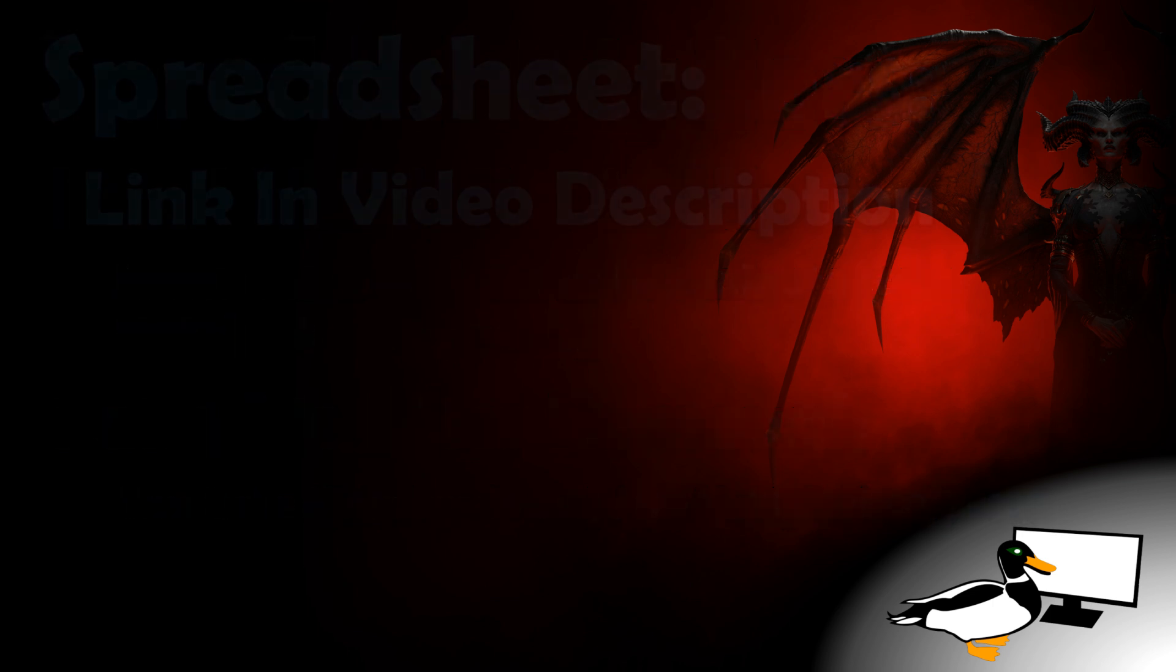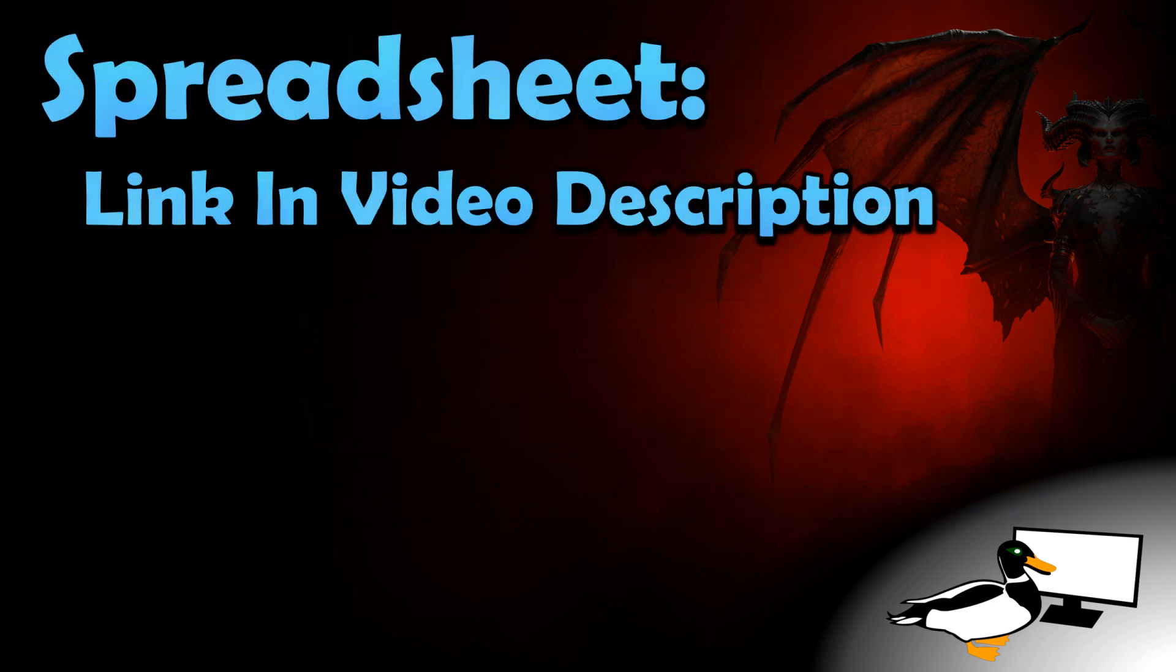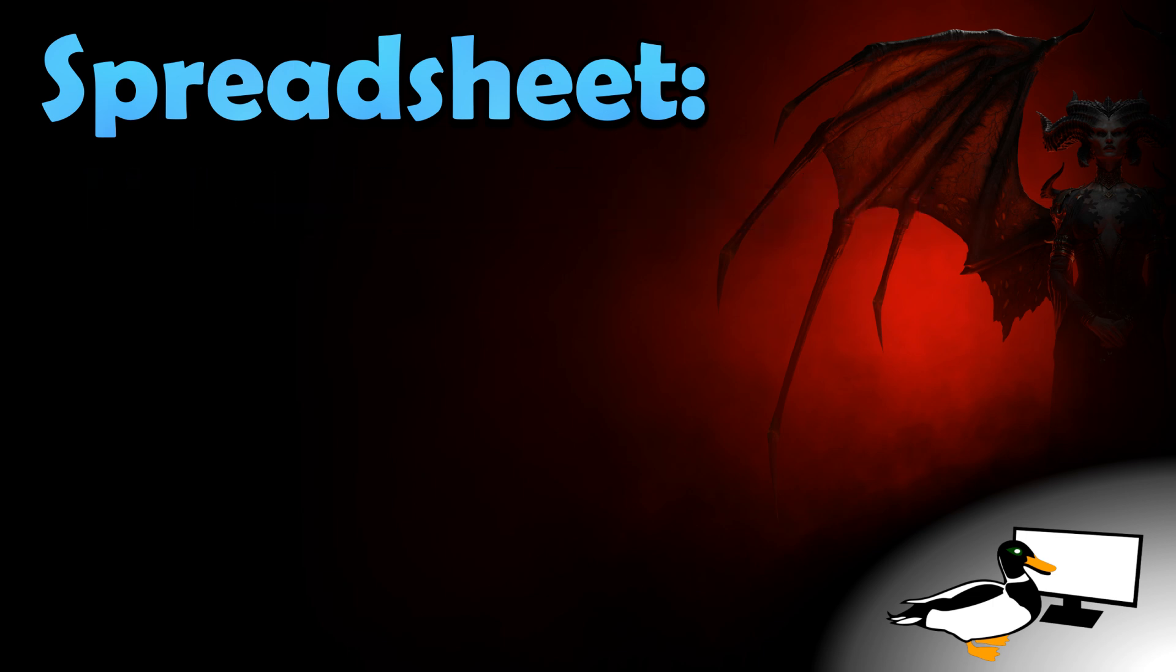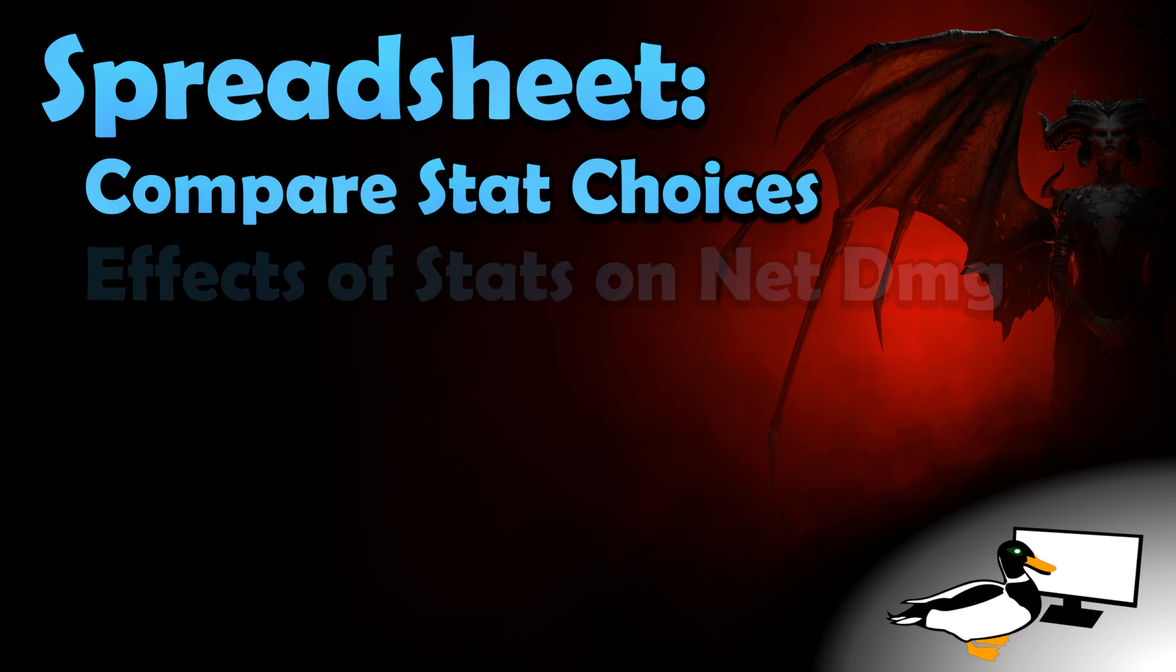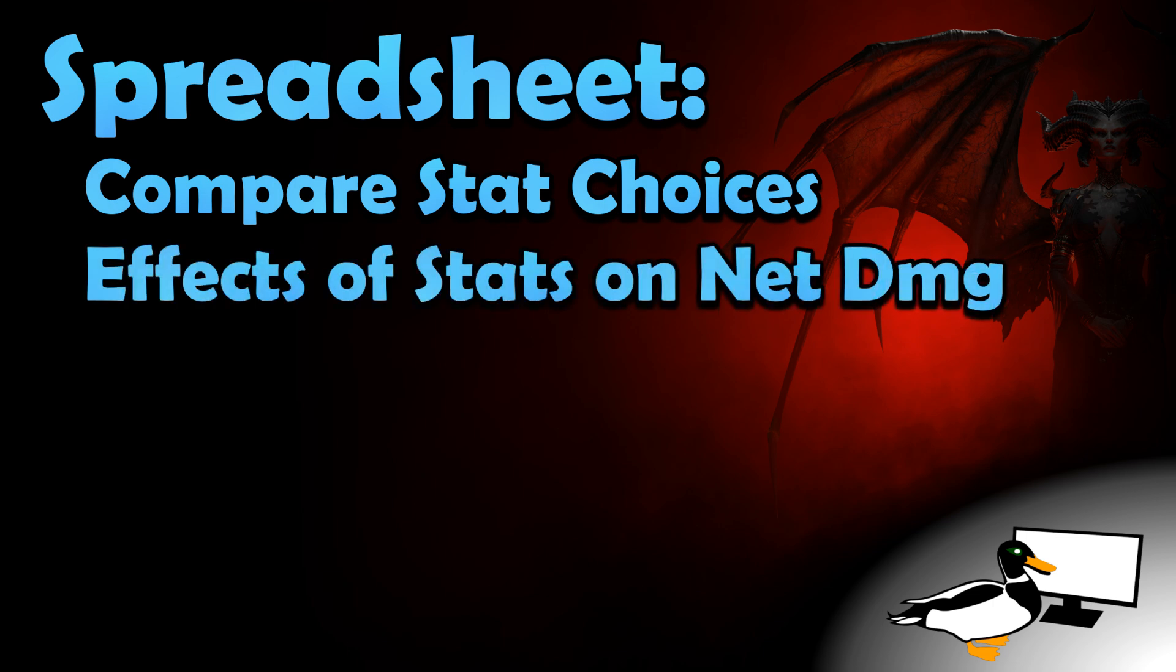You can find a link to my spreadsheet in the description of this video. Here's what it does and what it does not do. The spreadsheet is designed to compare stat choices on gear. It will tell you how changing stats on gear will affect your net damage dealt, and very quickly once you understand how to use the spreadsheet.